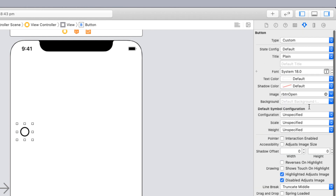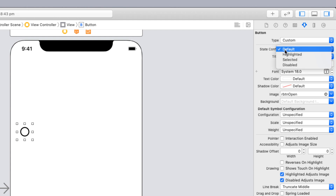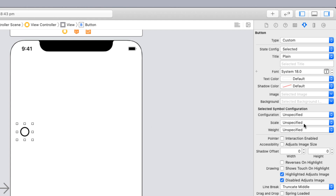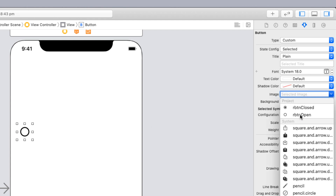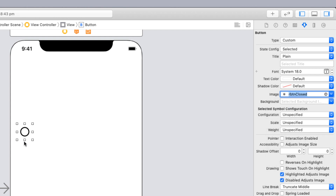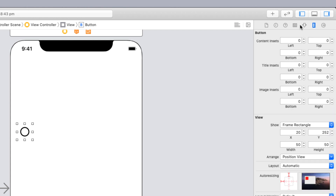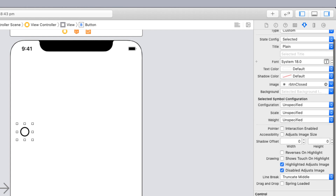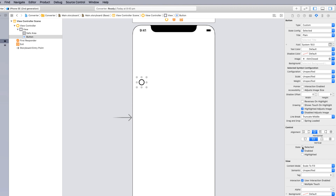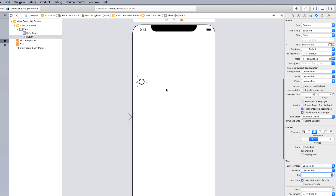Now configure the checked state. Keep the button as Custom type, change the state config from Default to Selected, then pick the image 'RBTN closed.' The size stays the same at 50. You can verify this by changing the state config to Selected — when selected it shows the filled dot, when unselected it shows the empty circle. Finally, give it a tag name of 1 — this is the first radio button.